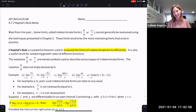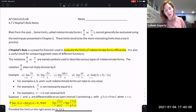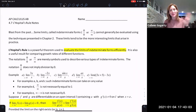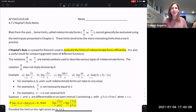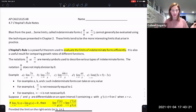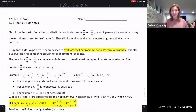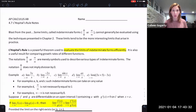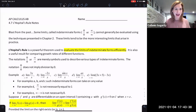Hi everyone. Welcome to today's lesson on L'Hôpital's Rule coming from Section 4.7. I'm Ms. Gogarty, and we're going to dive right in with hopefully a very quick video today. Please make sure that you have the note sheet for 4.7 handy. Pause the video if you don't already have it, go print it out, and come on back.